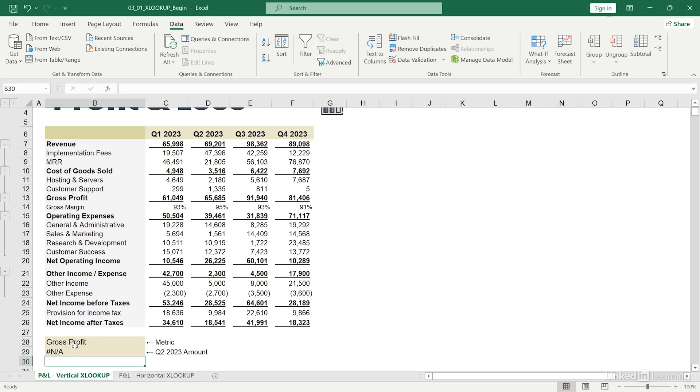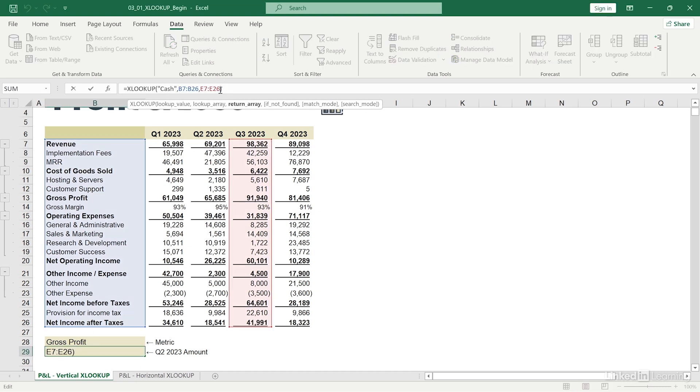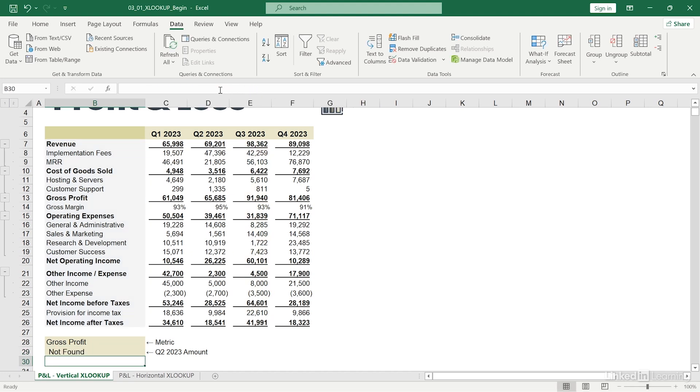Let's make the experience here a bit more friendly by adding a message saying not found. Ah, much better. I'll go ahead and undo that to get back to our original example with gross profit.